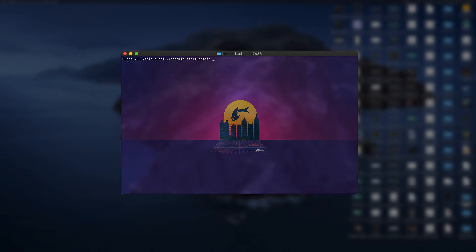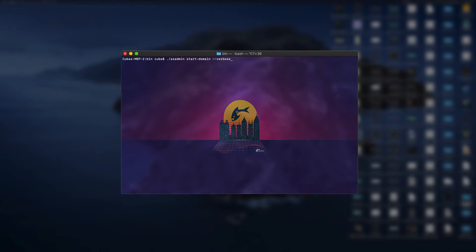We can also do some extra things when starting the domain such as dash dash debug to start in debug mode and dash dash verbose which will start the server in verbose mode printing the logs out into the terminal. These can also be given using the dash d flag or the dash v flag respectively. Okay so now we've got those covered let's move on to how we can start the server through NetBeans.